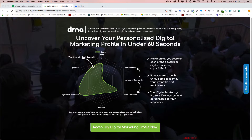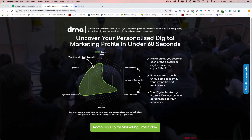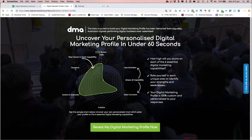What the campaign does is it dynamically generates a chart of your skills, or of the leads going through it, and they're assessed in six different categories: traffic, lead generation, sales conversion, analytics, systems and automation, and lastly operations — which we've identified as the six broad categories of digital marketing.